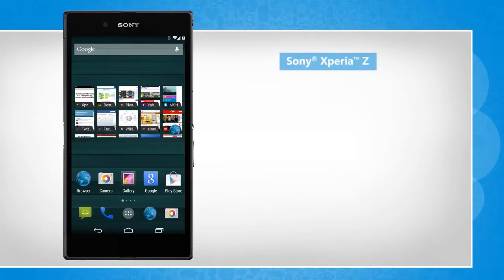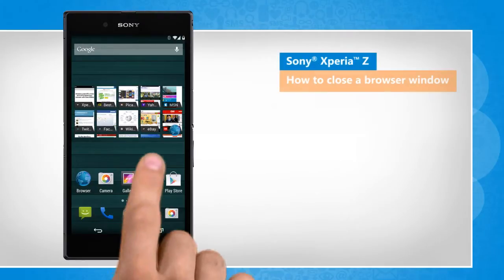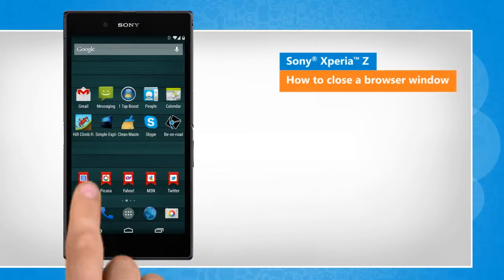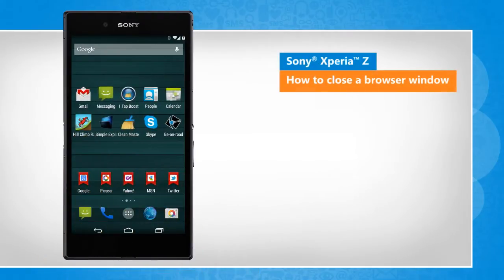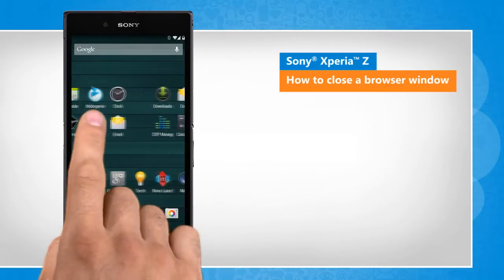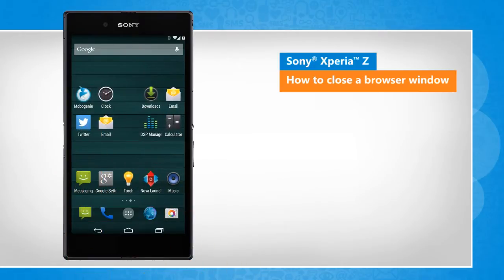Hi friends! Are you looking for steps to close the tabs opened in the web browser of your Sony Xperia Z smartphone? Let's go ahead and see how this can be done.